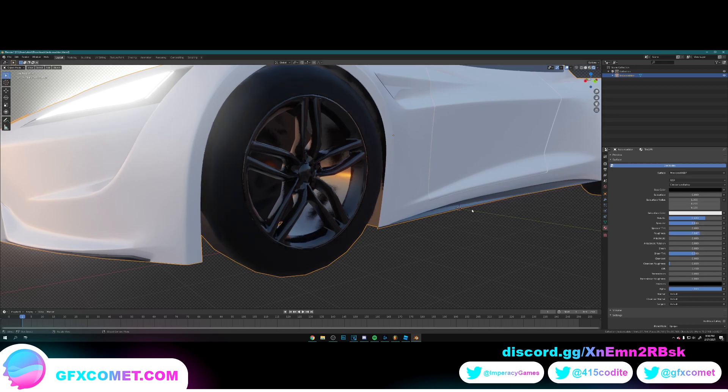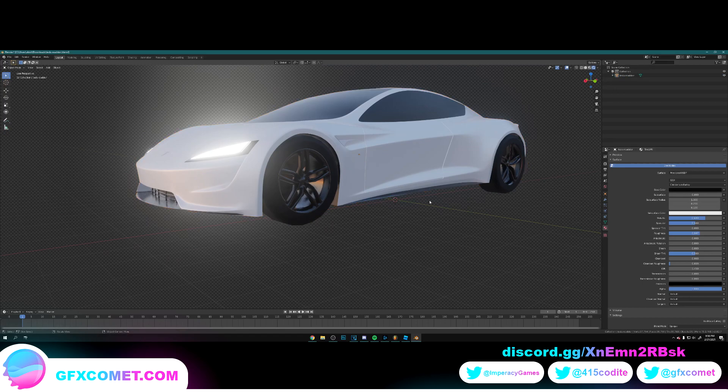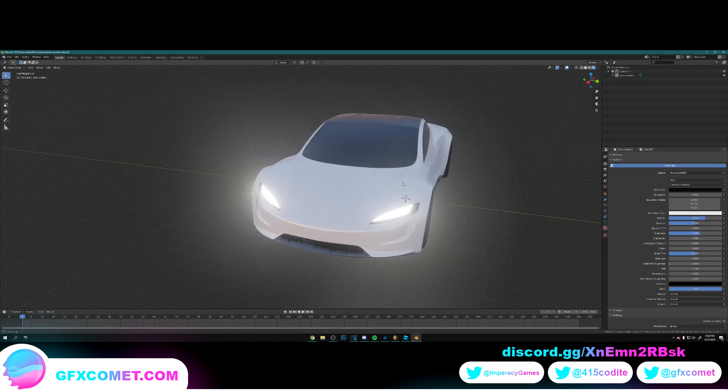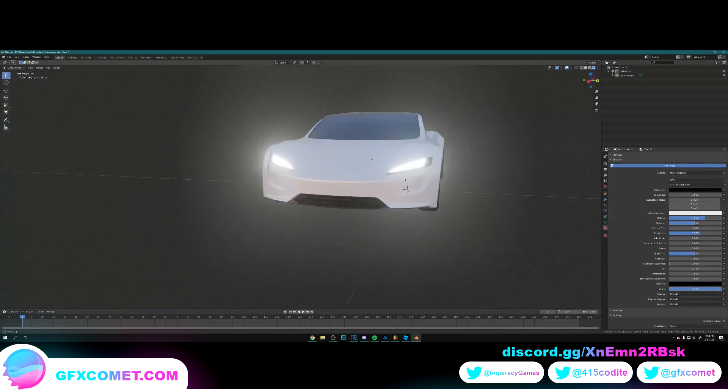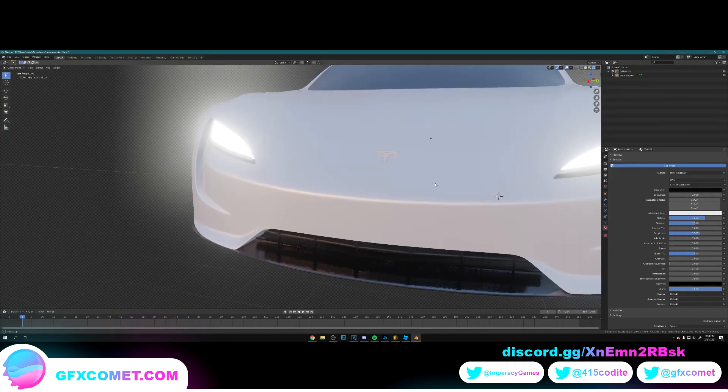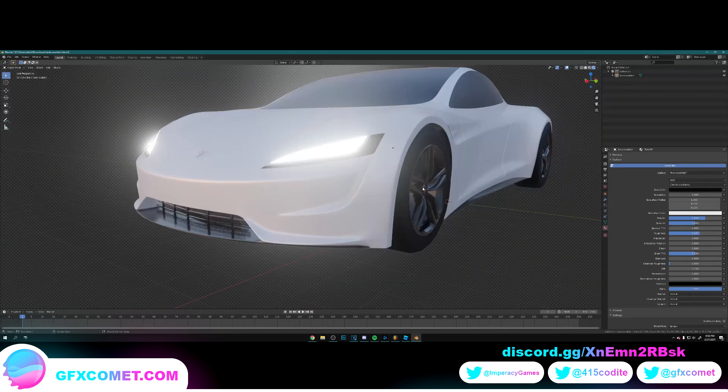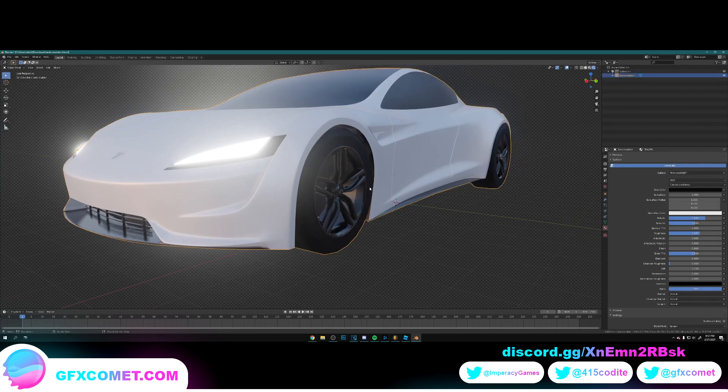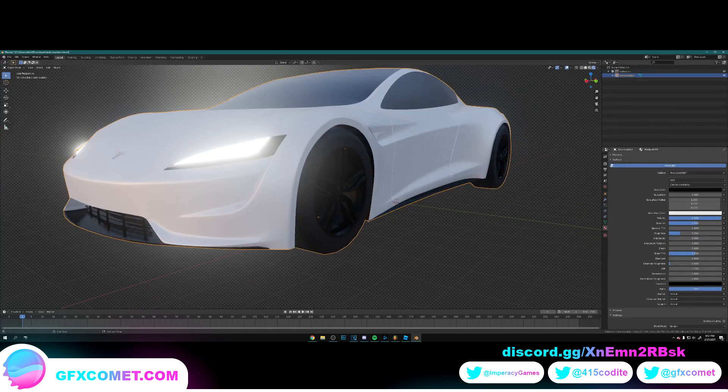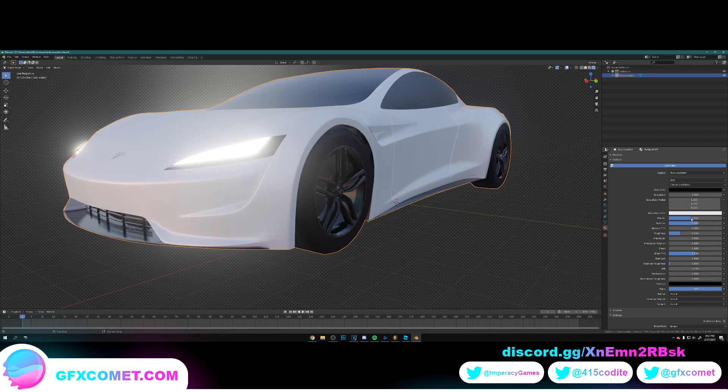There we go. There we go. Alright. And let's take the rims. Let's take the roughness.